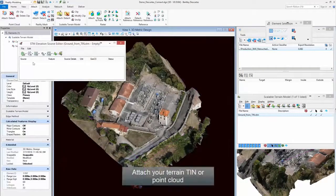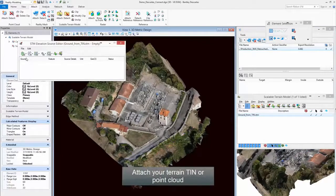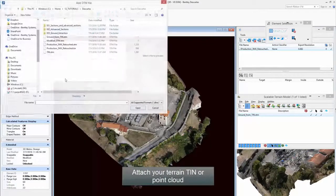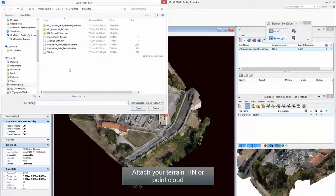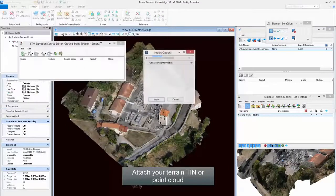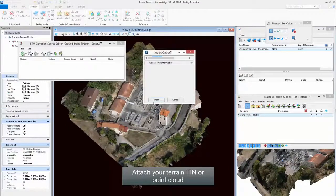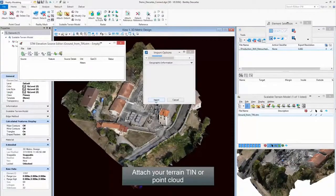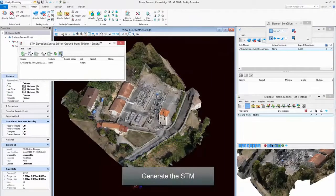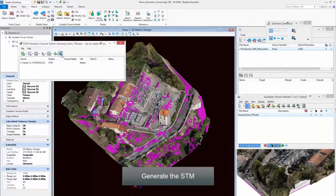Attach your Terrain TIN or Point Cloud. Generate the STM.